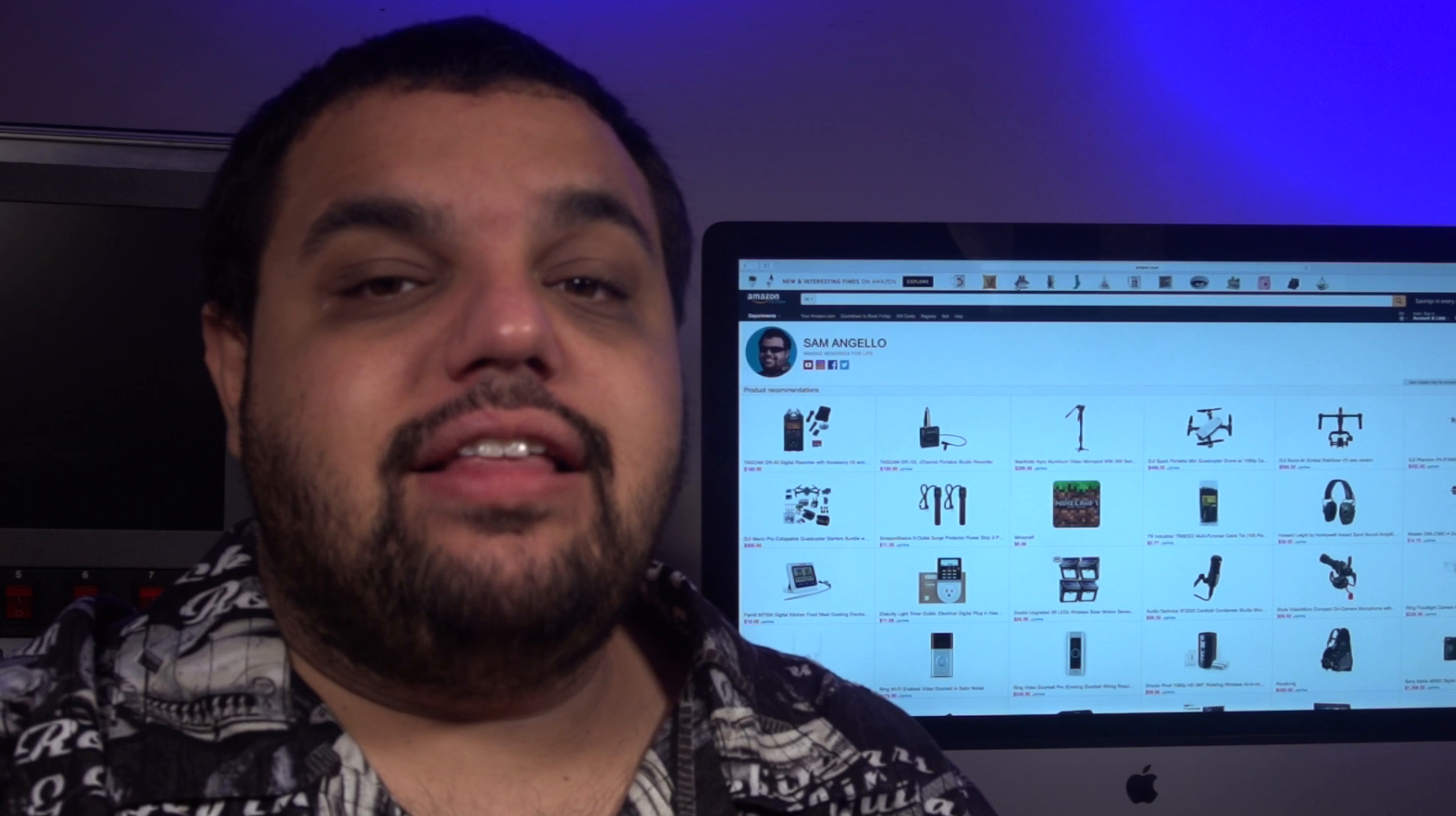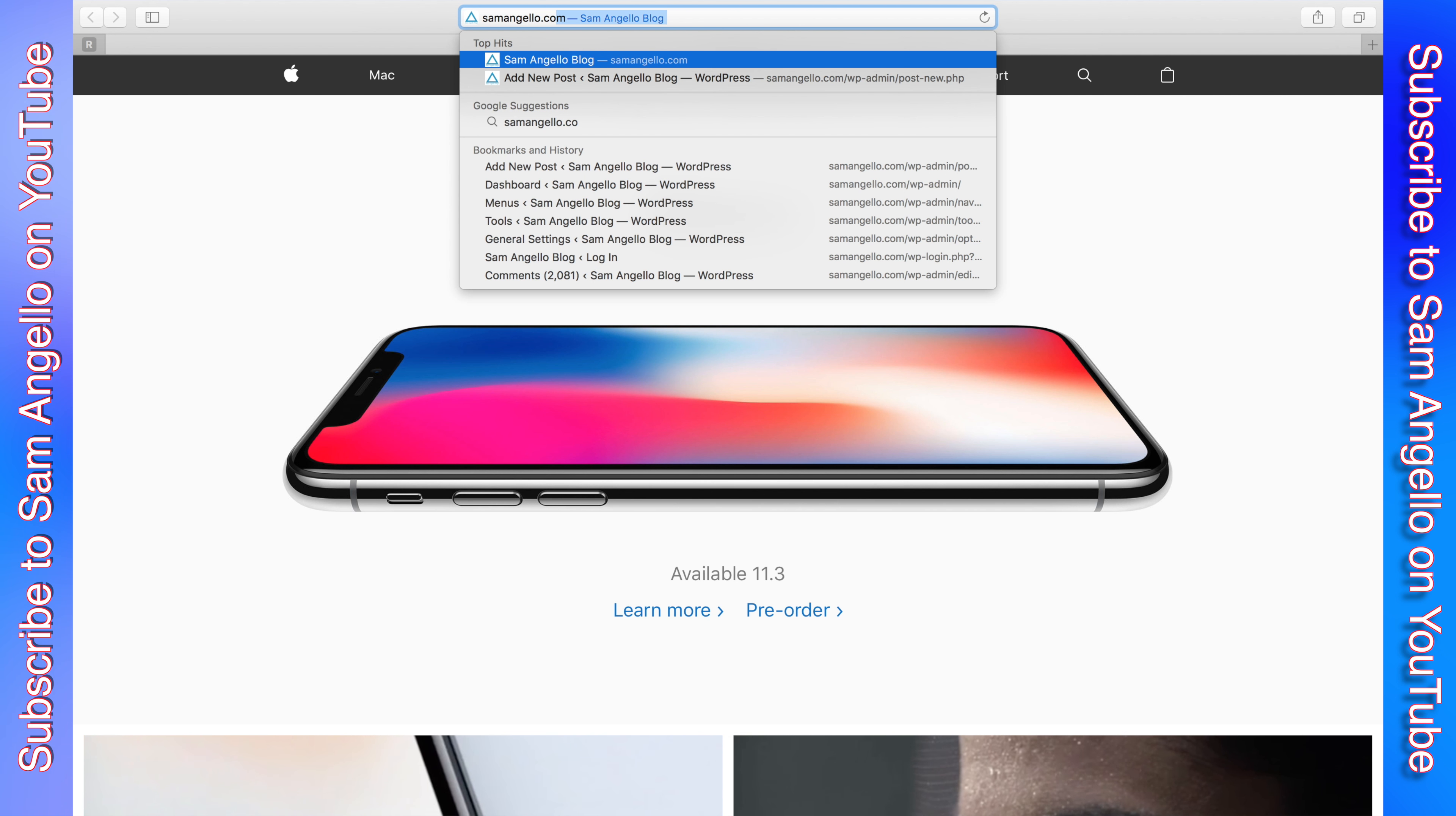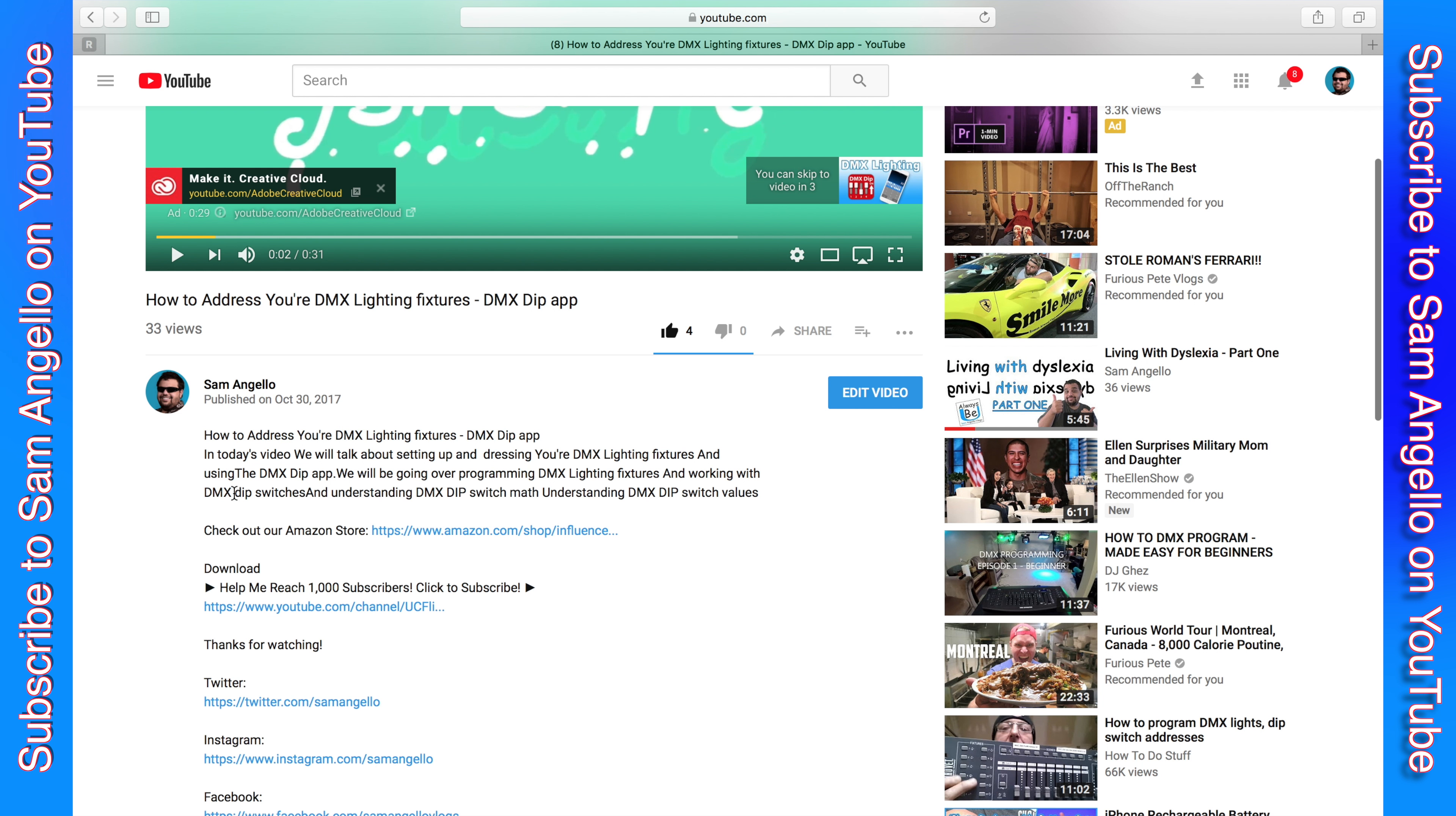You're probably asking yourself, how do I find your Amazon Influencer Page? Well, it's very simple. All you need to do is go to SamAngelo.com, click on the Store tab, and it will take you right to our Amazon Influencer Page. You also can go to our YouTube channel, click on any of our videos, look in the description, and you will find a link to our page as well.